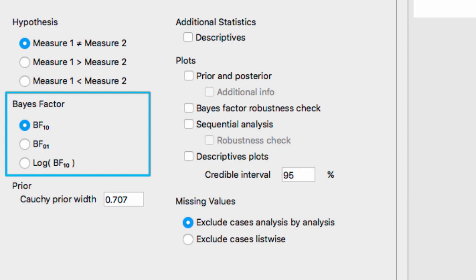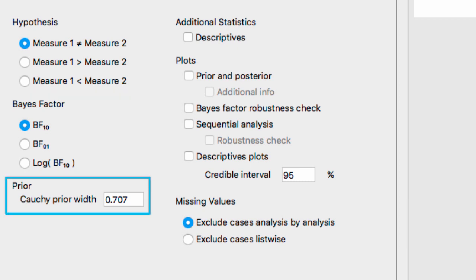The next option is the prior option. If you had relevant background knowledge about the potential size of the effect, you could incorporate that here. For now we're going to leave it at the default value of 0.707. Later in the video we'll check how our choice of prior affects the results.